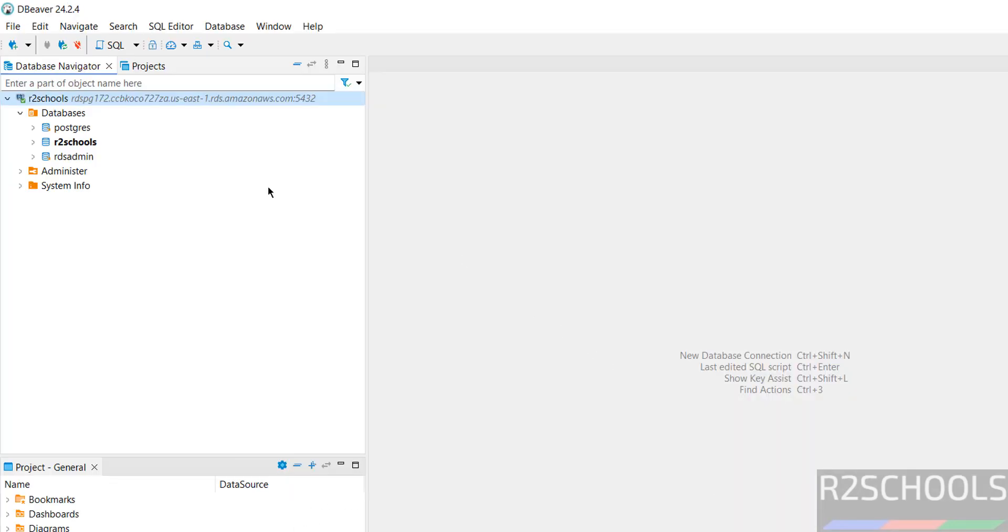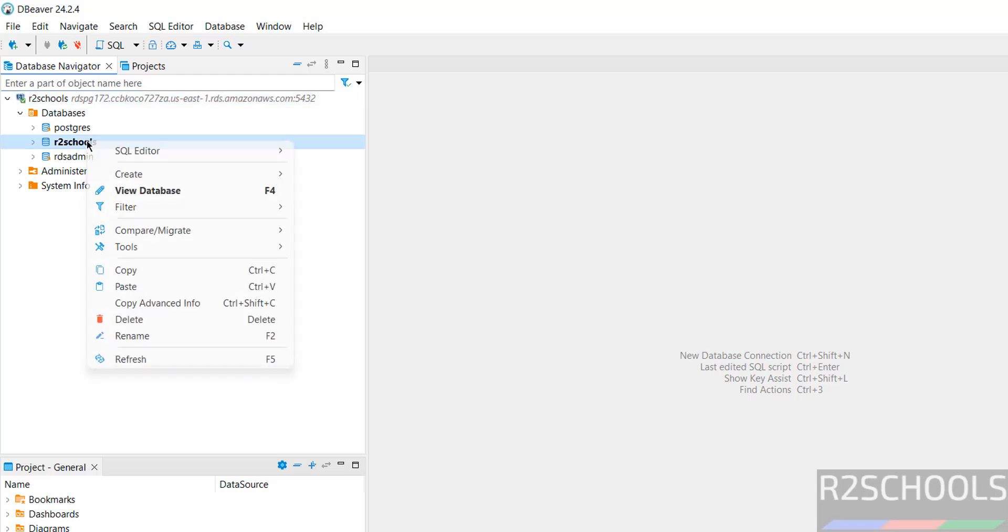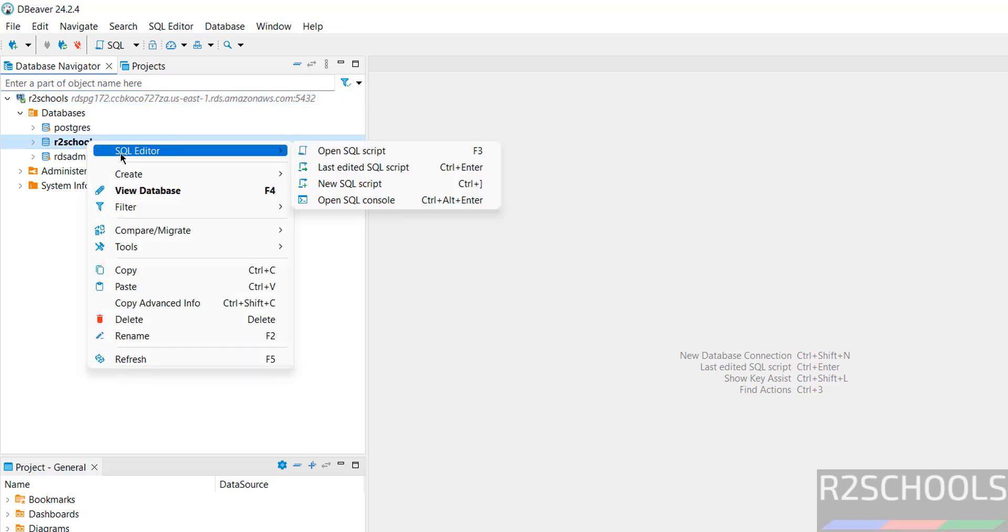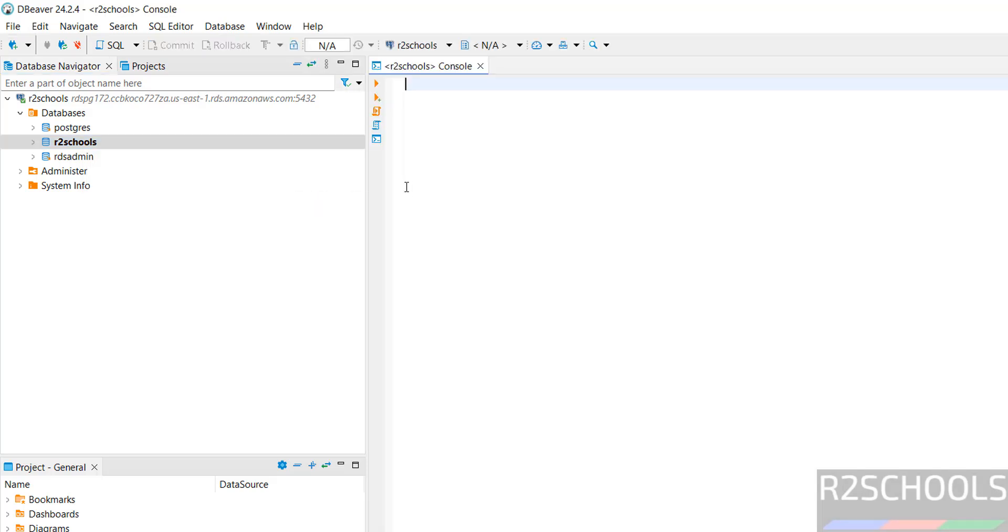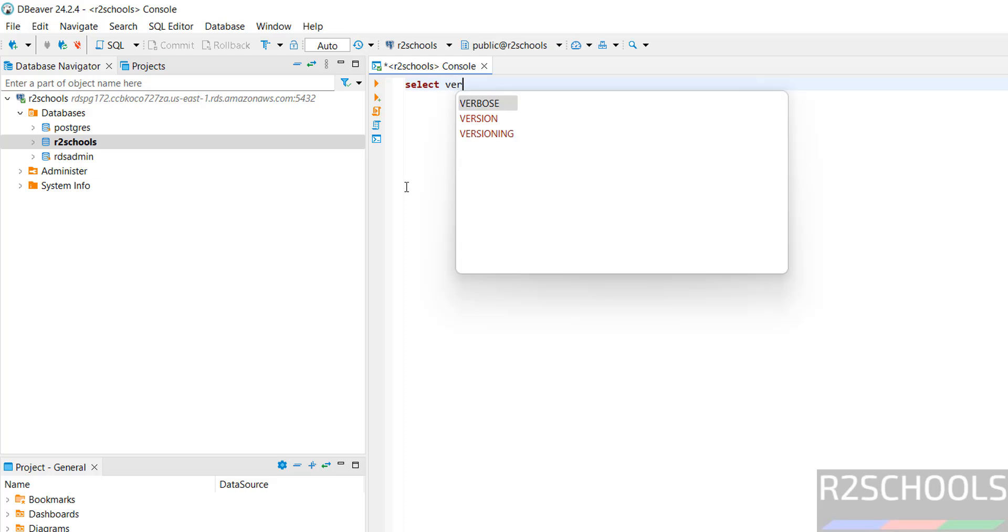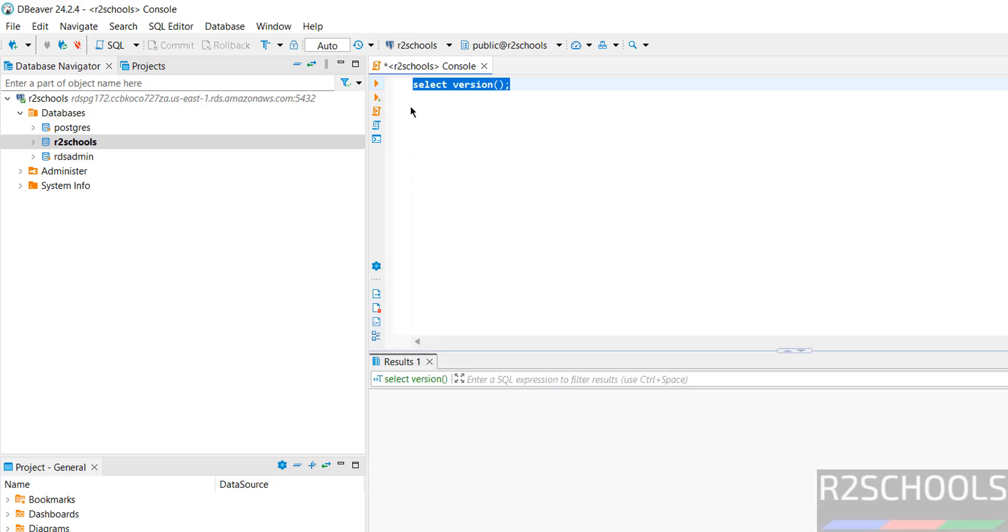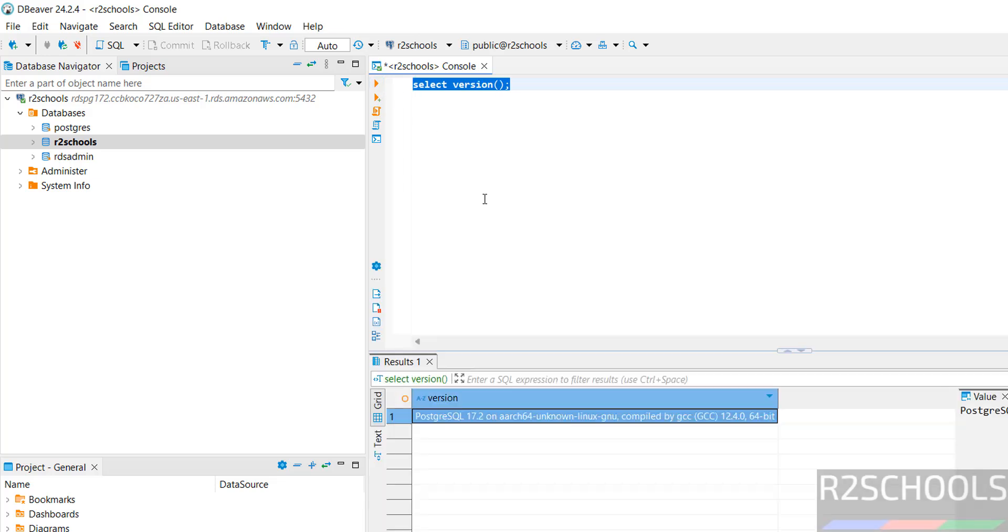Here also we can verify. Right-click, select SQL Editor, then open SQL Console. Now run select version. Click on this Execute button. See, we have installed, we got the same output.